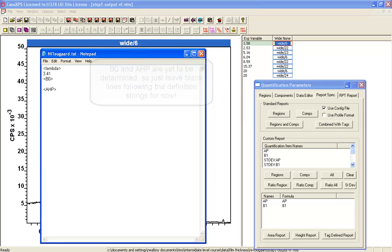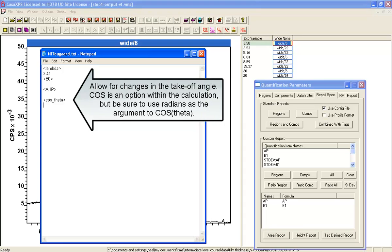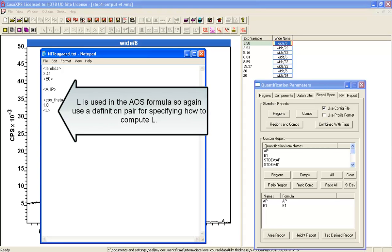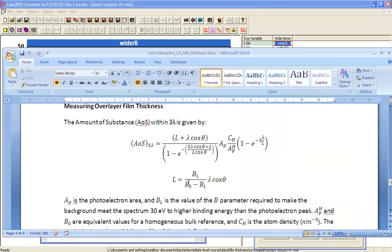And then we also need to say cosine theta. As I said before, since it's going to be one, cosine of zero is one, we'll enter that. And then we'll do the first definition of L. So L is equal to, now let's have a look at the equation, it's B1 times lambda cosine theta and that's divided by B0 minus B1.